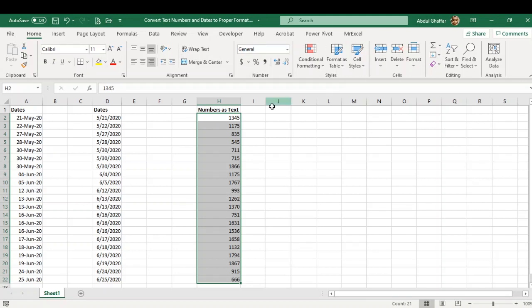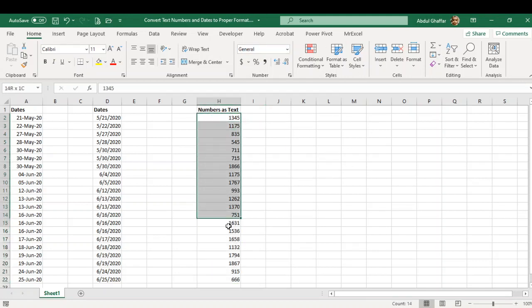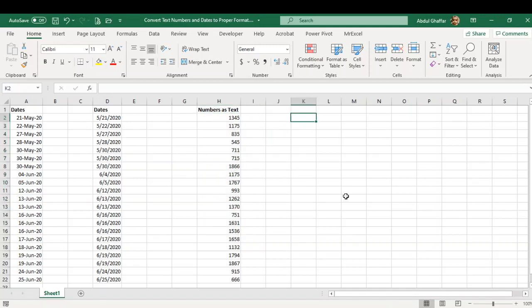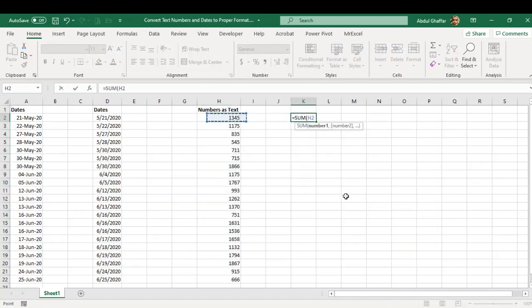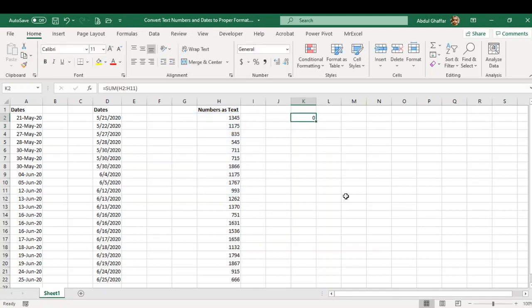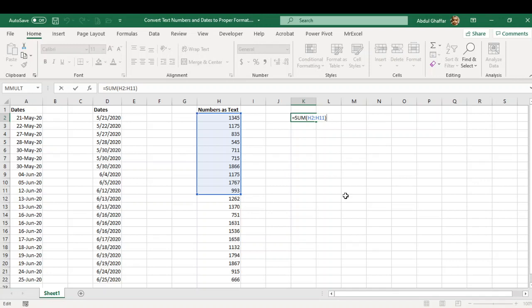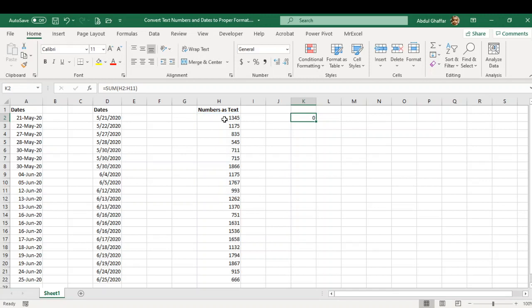If I just simply select these numbers and use the SUM function, I'm certain this is not going to show me any number. As you can see, it is not going to work despite I've used a correct formula.